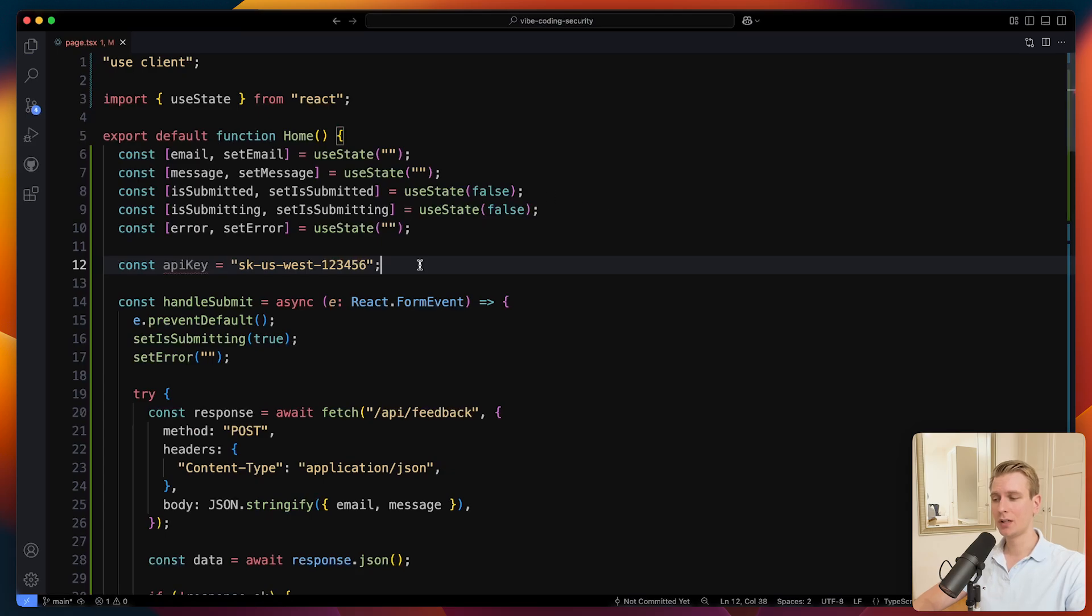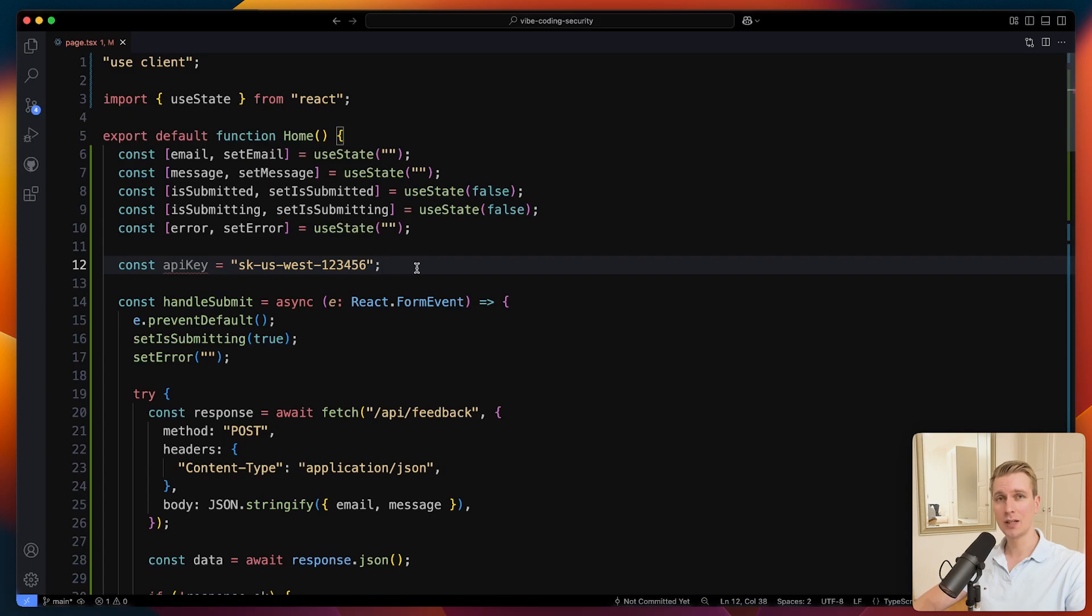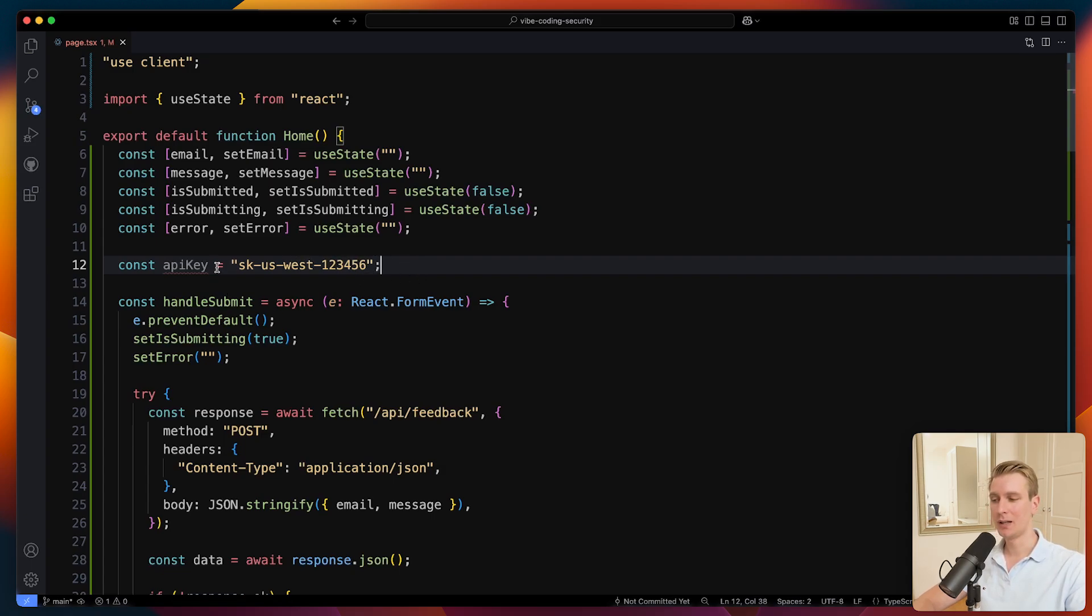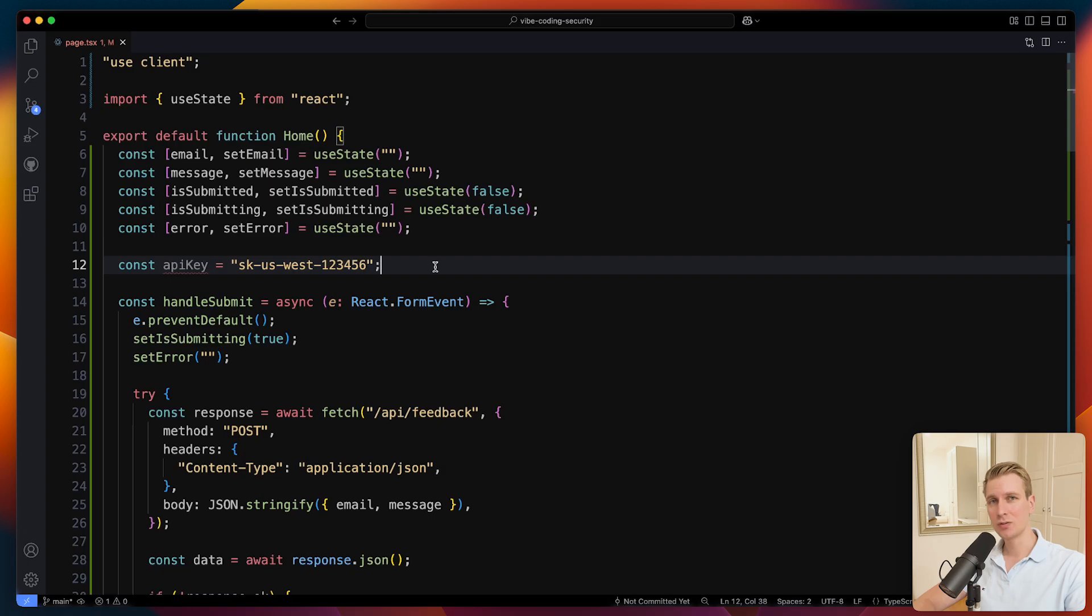So when you are integrating some third-party tool in your app, and this may be a payment or maybe some AI tool or a lot of other tools, they typically have some API key or even API keys. Some of them may actually be public keys. So in that case, that would not be a problem. But some of them are secret keys, meaning they should absolutely not be included in a client-side environment. So when you talk with your AI agent, you also want to make sure that you do not paste an actual API key in the chat box.